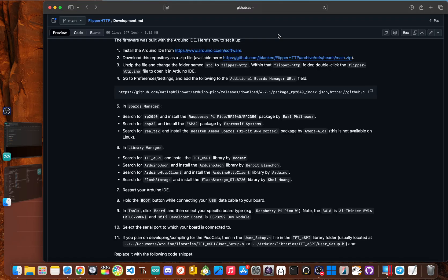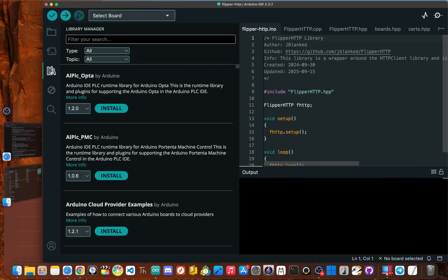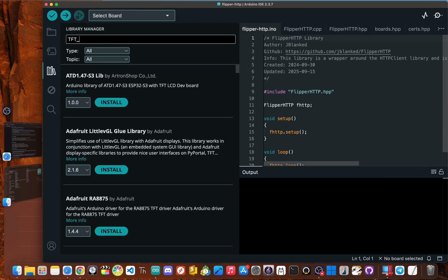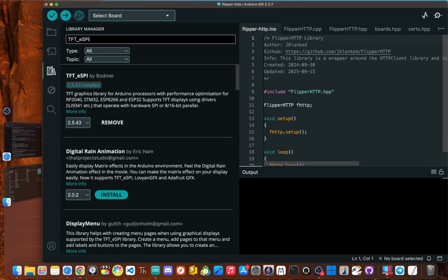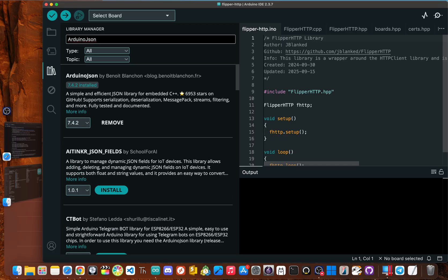Now we need to install some more packages, but this time we're in the library manager. So go back to Arduino IDE and click the library symbols, like a bunch of books. First we want to type in TFT underscore E SPY and install the TFT eSpy library by Bodmer. After that, we need to install the Arduino JSON library and install the one by Ben Blanchon.